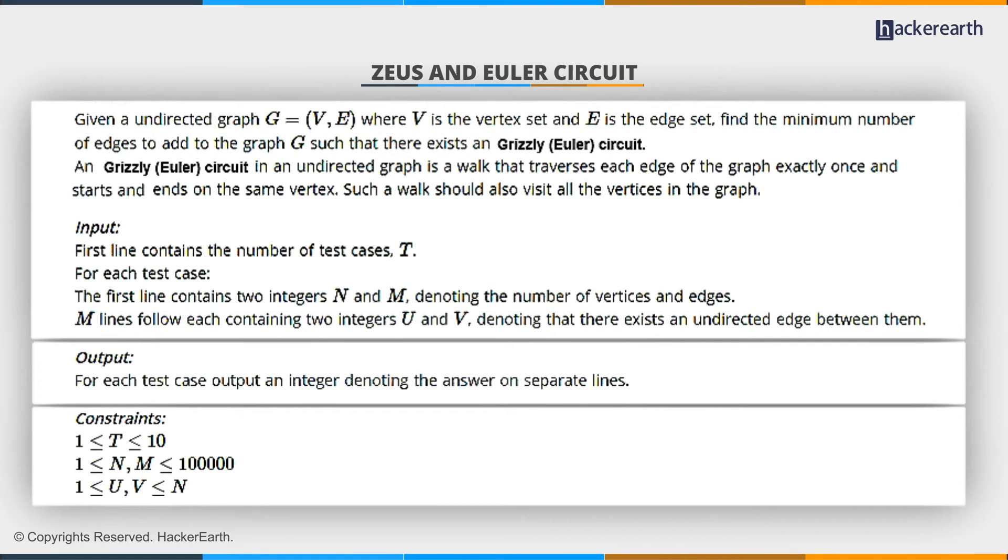Given an undirected graph where V is the set of vertices and E is the set of edges, find the minimum number of edges to add to the graph such that there exists an Euler circuit.